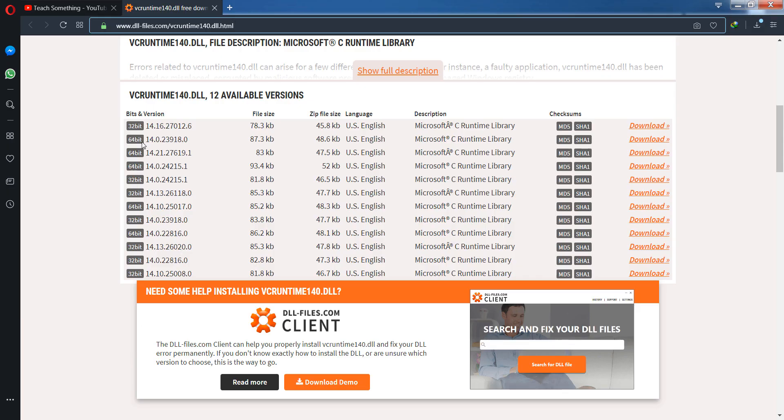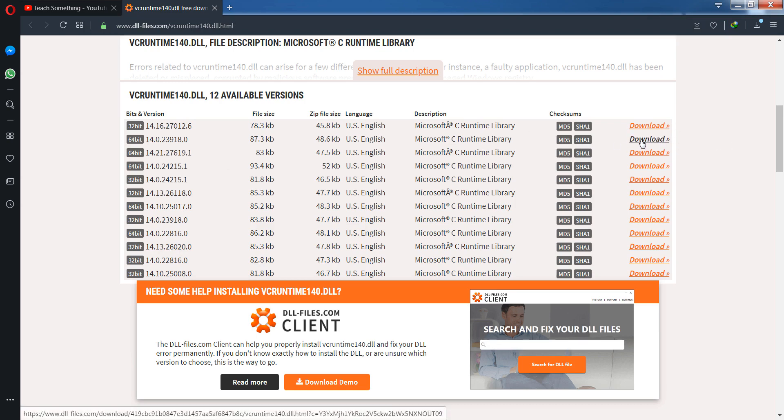I'm downloading the 64-bit version, the latest one. So click on the download button.